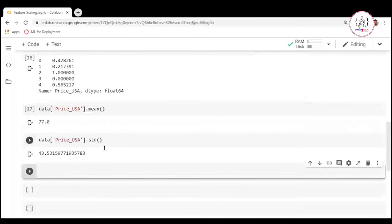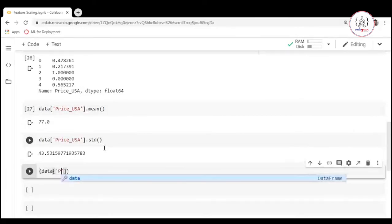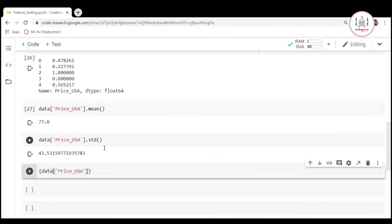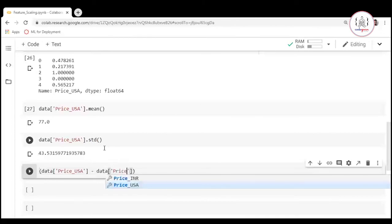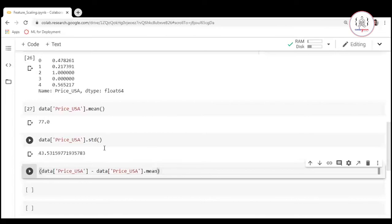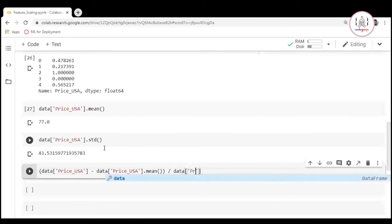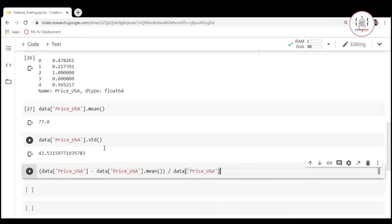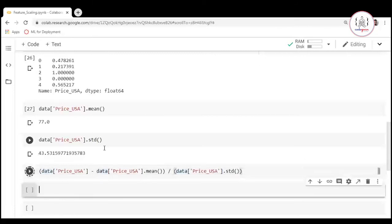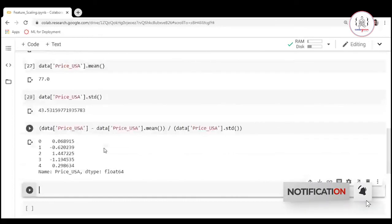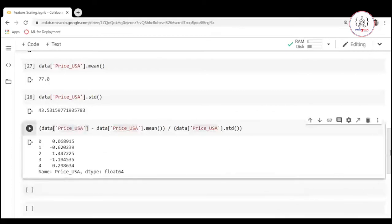To apply standardization, write: (data price_usa minus data price_usa dot mean) divided by data price_usa dot std — all in parenthesis. When you run this, you have completed the standardization operation on the feature price_usa, and we haven't used any external package here.